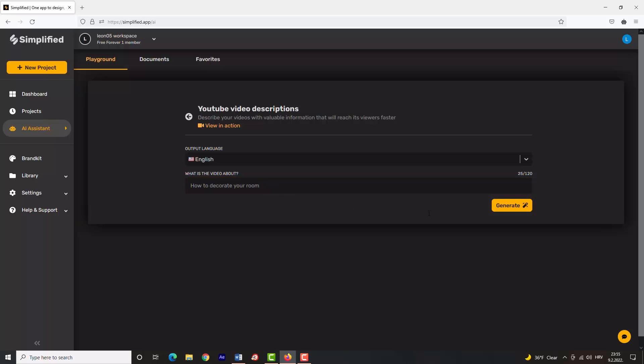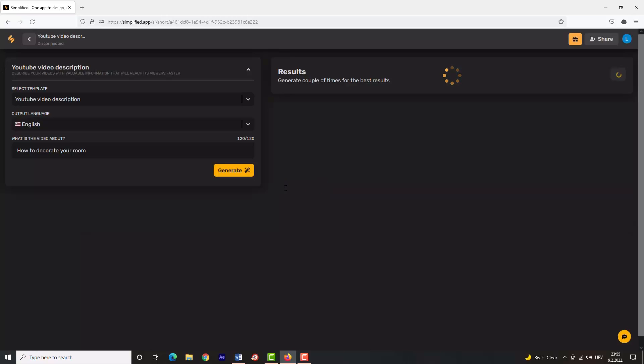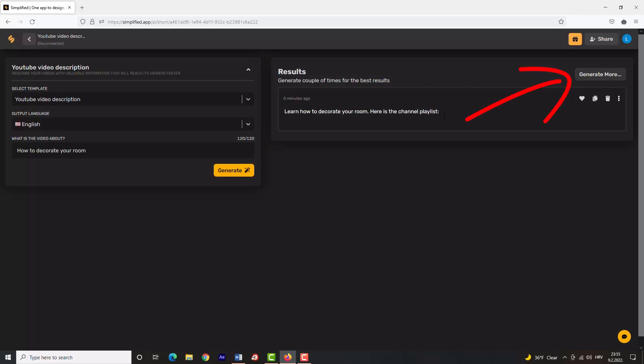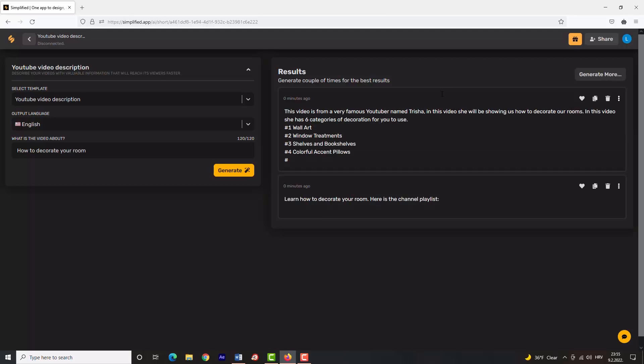Simplified will now generate some parts of the video description for you. Don't forget to click 'Generate' a couple of times. As you can see, it does a decent job and gives you good ideas for your description.